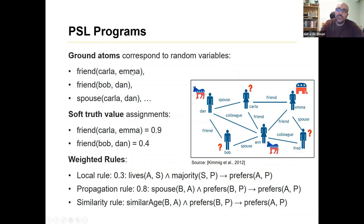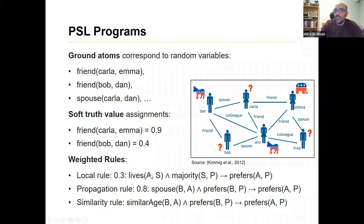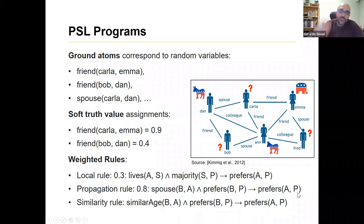PSL programs have ground atoms — regular logical atoms — with soft truth value assignments, such as the strength of friendship between Carla and Emma, and between Bob and Dan. They also have weighted rules, similar to MLNs. For example: if a person lives in a state and the state votes majority for a party P, then probably that person will also vote P — this rule has weight 0.3. There are also propagation rules, such as: spouses probably prefer similar parties, and if two people are of similar age and one prefers a party, the other probably prefers the same party.